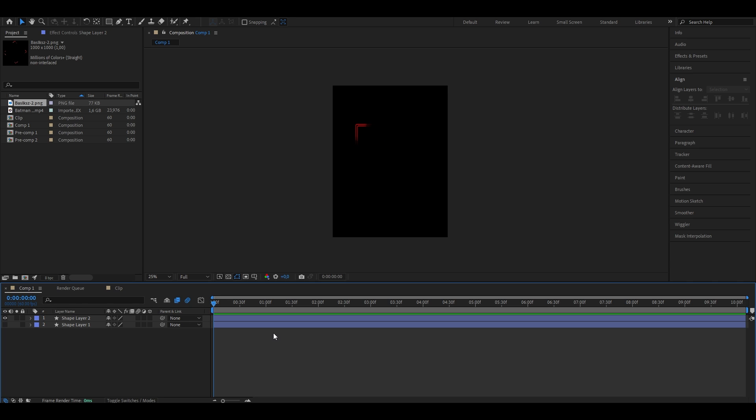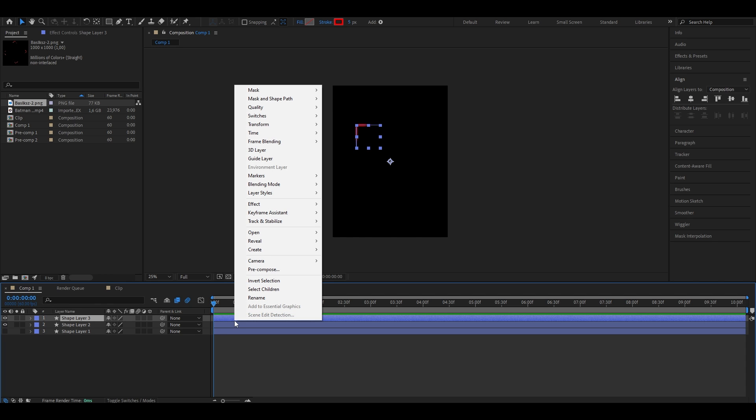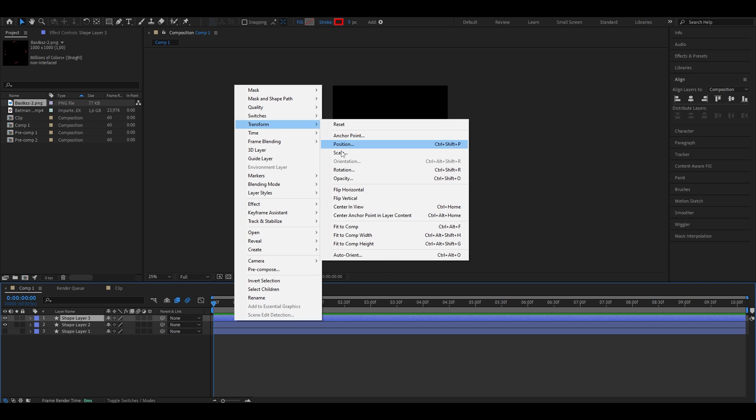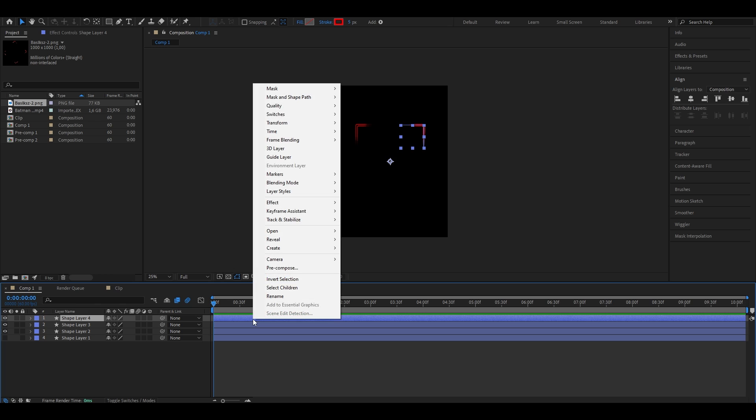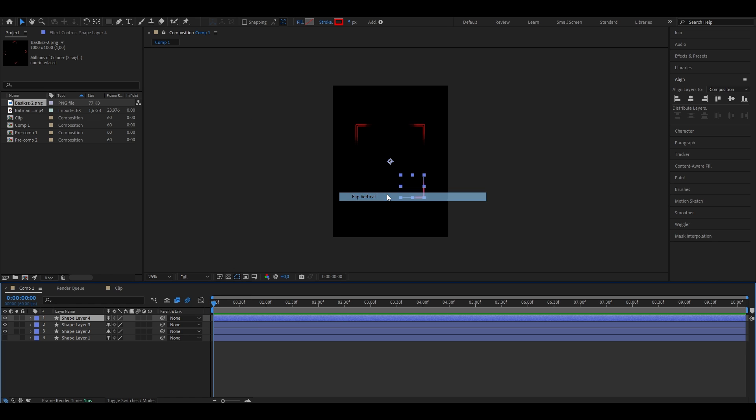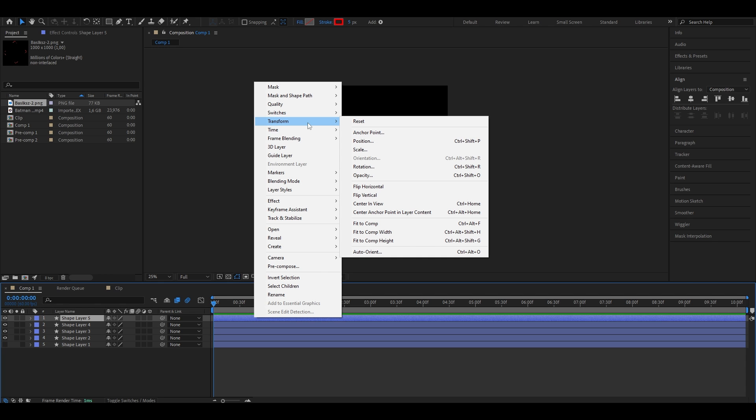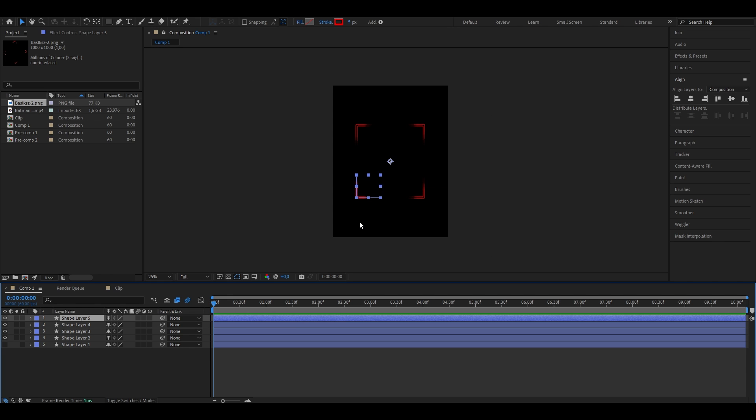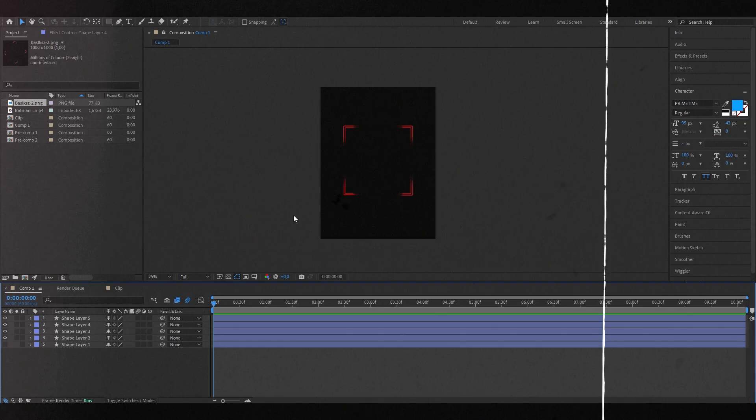But to now put it as a square, we're going to go ahead and select the shape layer, duplicate it by pressing CTRL and D, then right clicking onto the newly duplicated layer, going to transform and hit flip horizontal. Do the same thing again for the new layer, duplicate it by pressing CTRL and D, right click onto it, select transform, but this time hit flip vertical. Now one last time, we're going to duplicate the layer by pressing CTRL and D, right click on it, go to transform and hit flip horizontal. As you can see, we now already have this square shape.